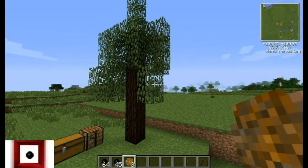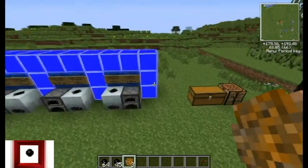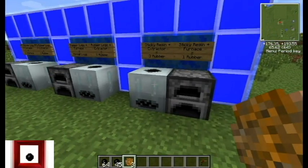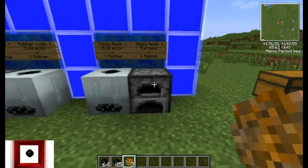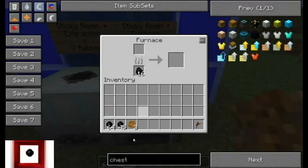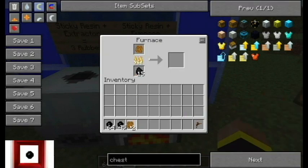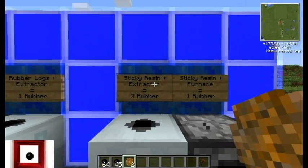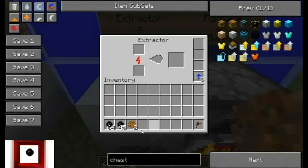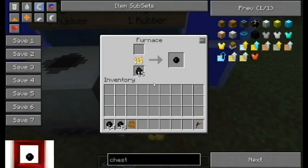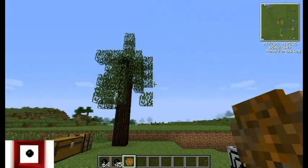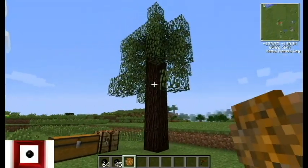You'll always have a ready supply that way. What you do with the sticky resin is you can stick it in a furnace or you can stick it in an extractor. When you use a sticky resin in a furnace, you get one rubber. If you use a sticky resin in an extractor, it will give you three rubber. So the extractor is clearly the more efficient option for processing sticky resin.